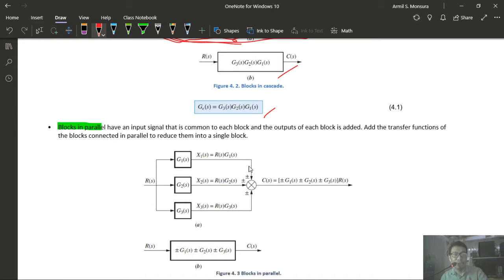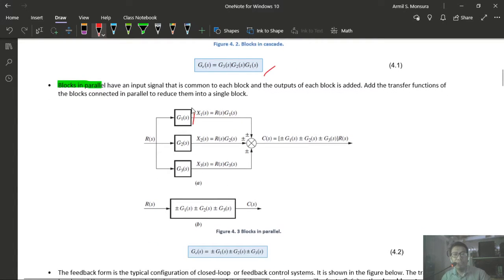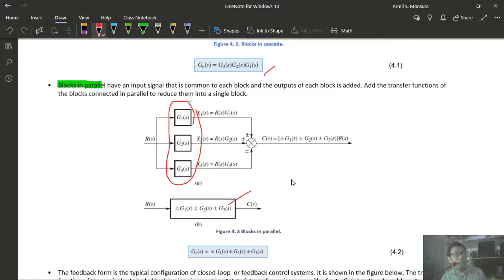We can also split a single summing junction with multiple inputs into multiple cascaded summing junctions, and vice versa. After reduction, the three feedback path blocks with negative H1, positive H2, and negative H3 form a parallel combination, giving an equivalent feedback transfer function of H1 − H2 + H3 (factoring out the negative sign to get negative feedback).